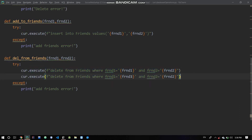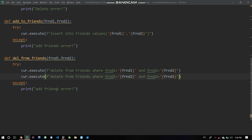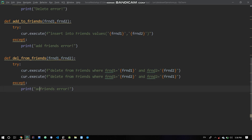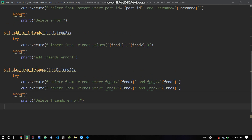The WHERE clause checks friend1 equal to friend2 or the reverse — covering both columns in the friends table. That completes the delete_friends function.